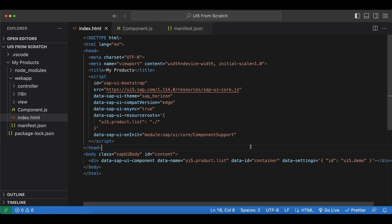UI5Tooling will provide us with features such as a development server, builder, custom middlewares and more.